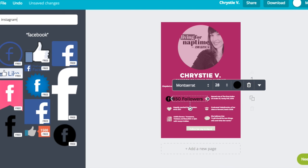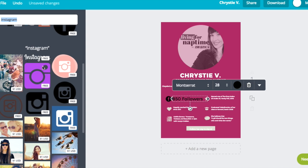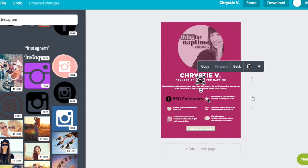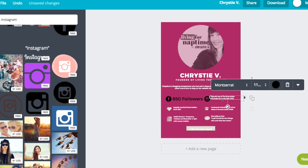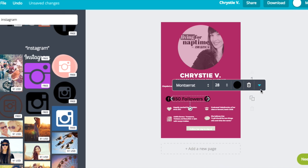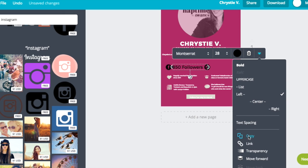The other impressive stat I have is Instagram. I have over 3,000 followers on Instagram, so I want to put that right up at the top, right next to my Facebook stats. I'm going to insert the Instagram icon and then enter the amount of followers I have in the same format that I did with the Facebook numbers.